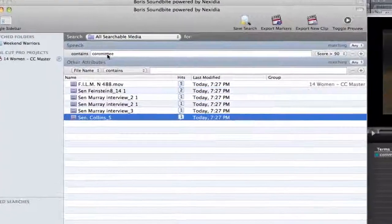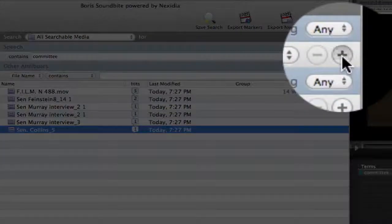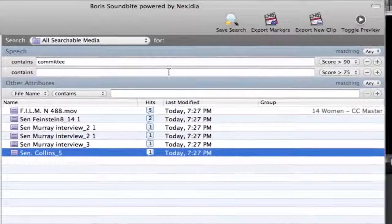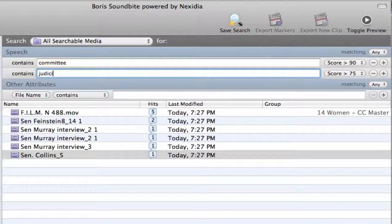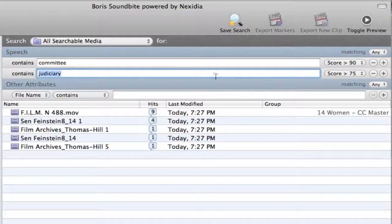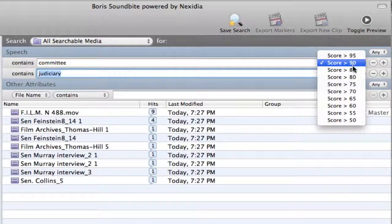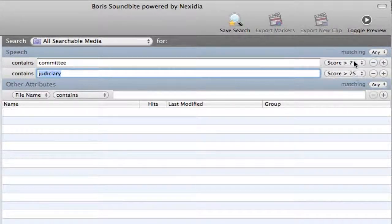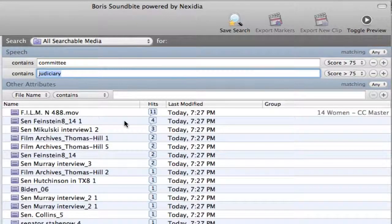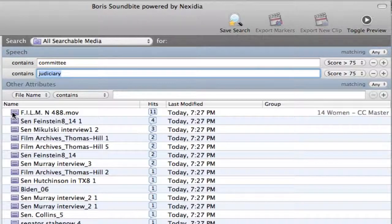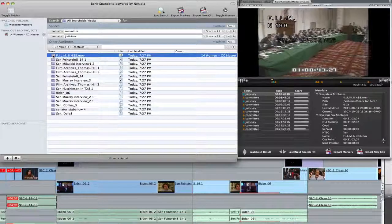Combined searches allow you to use multiple search words or phrases. I can add a second term, Judiciary. As always, dialing up the score will give you fewer, more accurate results. But I find that leaving the score set to the default 75% works pretty well for most situations.